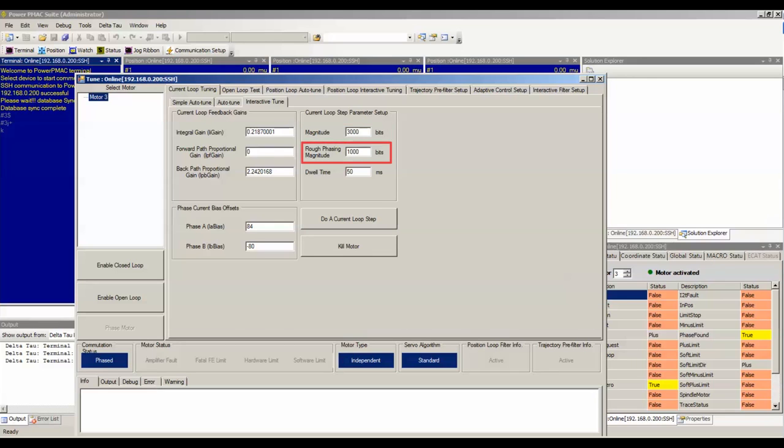The Rough Phasing Magnitude parameter specifies the amount of current to use when PMAC phases the rotor or forces it into one of its phases before commanding the current step. The Dwell Time parameter specifies how long in milliseconds to command the current step.